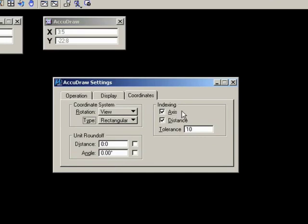And indexing, the snapping to each axis is on at the moment, but you can turn that off if you wish, so there's no snapping to the axis. I recommend you leave that on. And the tolerance is the locate tolerance around snapping points.